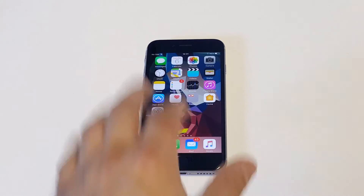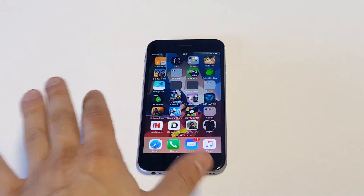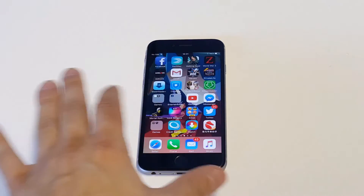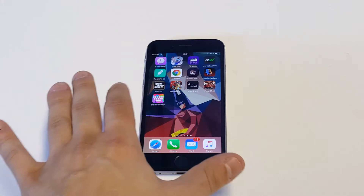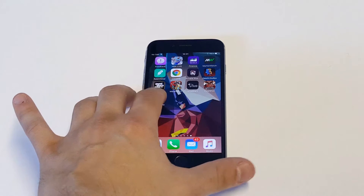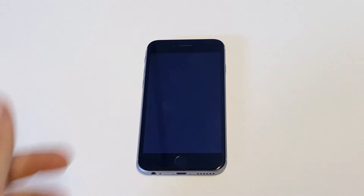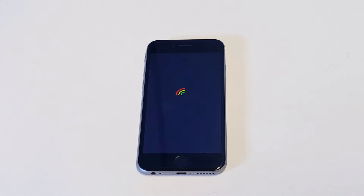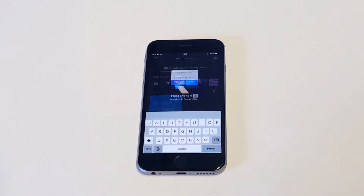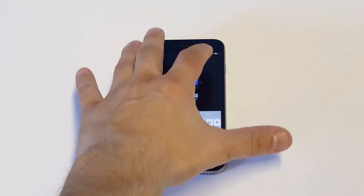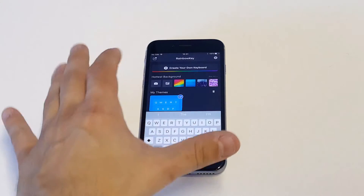As soon as you guys download it, which should take maybe 15 to 30 seconds, you're going to want to open it up. The cool thing about this is that they do have some paid options, but a lot of the themes inside here are free.